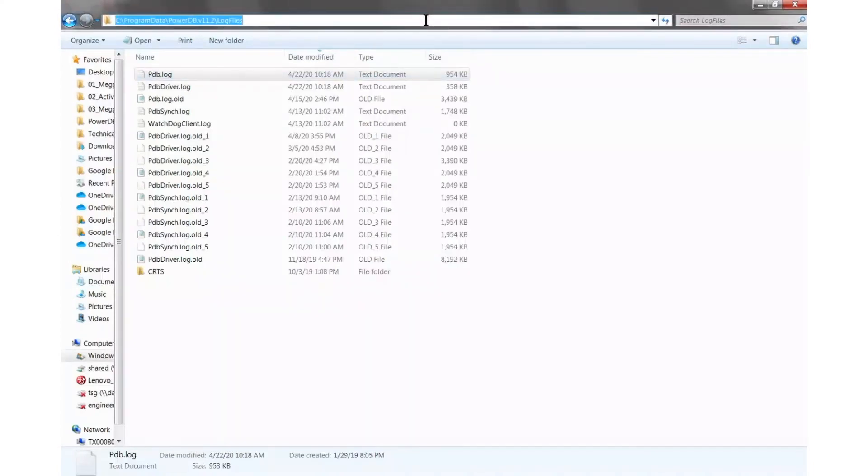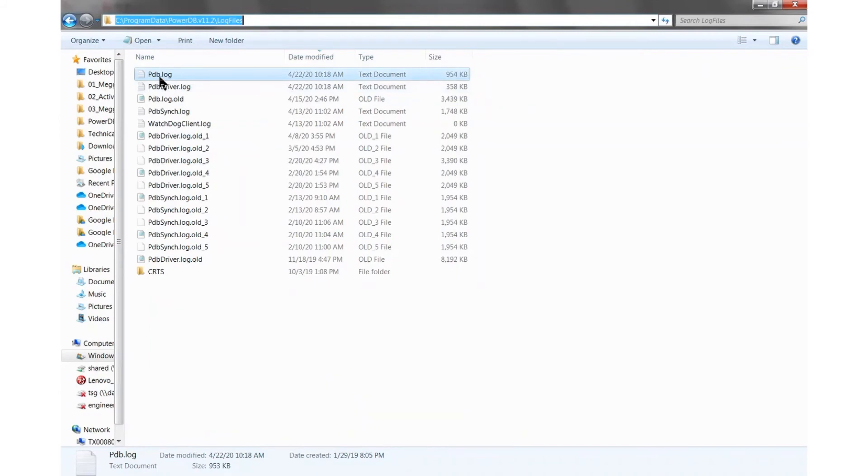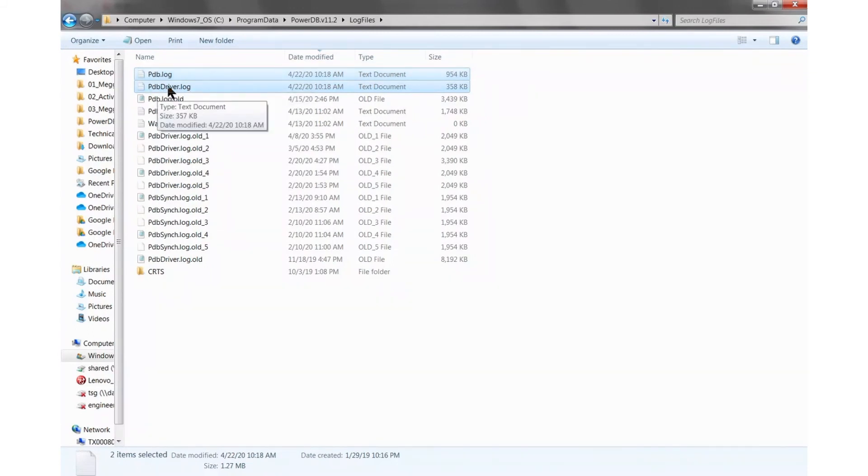So when you go to the actual file location, you're going to see more than two files. The two files that I was showing before are these two. The PDB log is the application log and then the PDB driver corresponds to the driver logs.